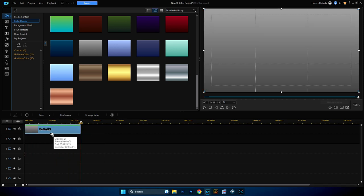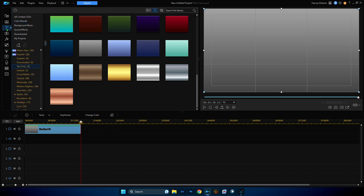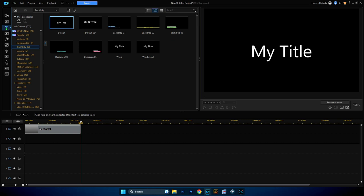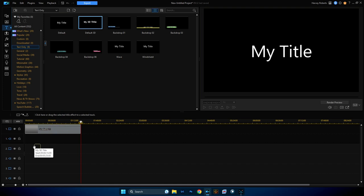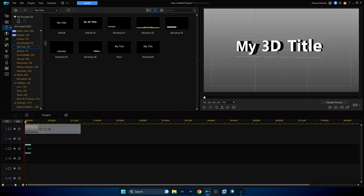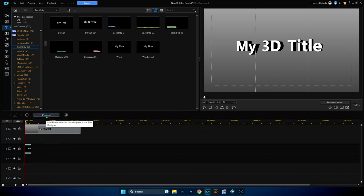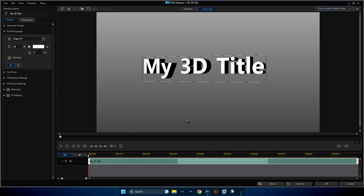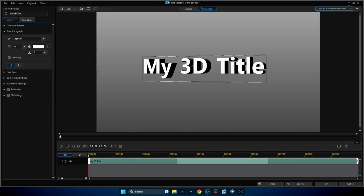So this is our background. Now we need to go to our title room because we want some text. We're going to drag in my 3D title and drop it down onto track two like so. Now you can see it's three-dimensional, it's really nice. While this is selected, you click on Designer here or you can just double-click with your left mouse button to open it up.